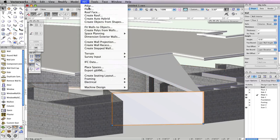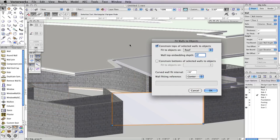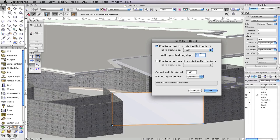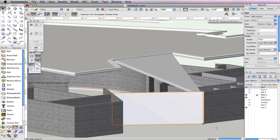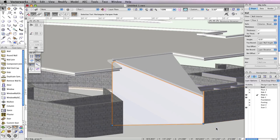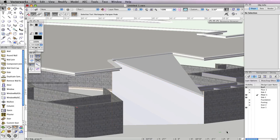Creating a sloped roof to match your wall can be done fairly simply. Select the wall and go to AEC, Fit Walls to Objects. In the dialog box, click the first option, Constrain Tops of Walls to 3D Geometry, and set the Fit to Objects drop-down menu to Roof. Also input 1 inch in the Wall Top Embedding Depth field. We want the top of the wall to adjust to match the geometry on the roof layer, which is the porch roof. Click OK to fit the wall to the porch roof. You should see the top of the wall is now sloped according to the slope of your porch roof. Later, we'll add windows to this wall. Set the roof design layer back to invisible and return to a top plan view.